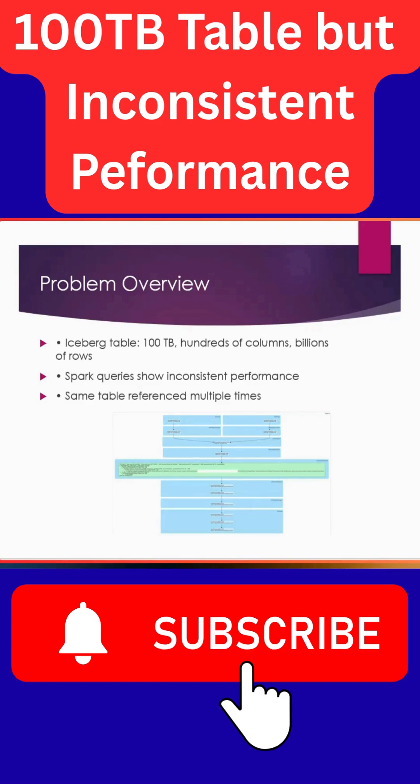So we have a production Iceberg table and it is approximately 100 terabytes in size, and it has hundreds of columns and billions of rows available, and we have Spark queries running on the table.